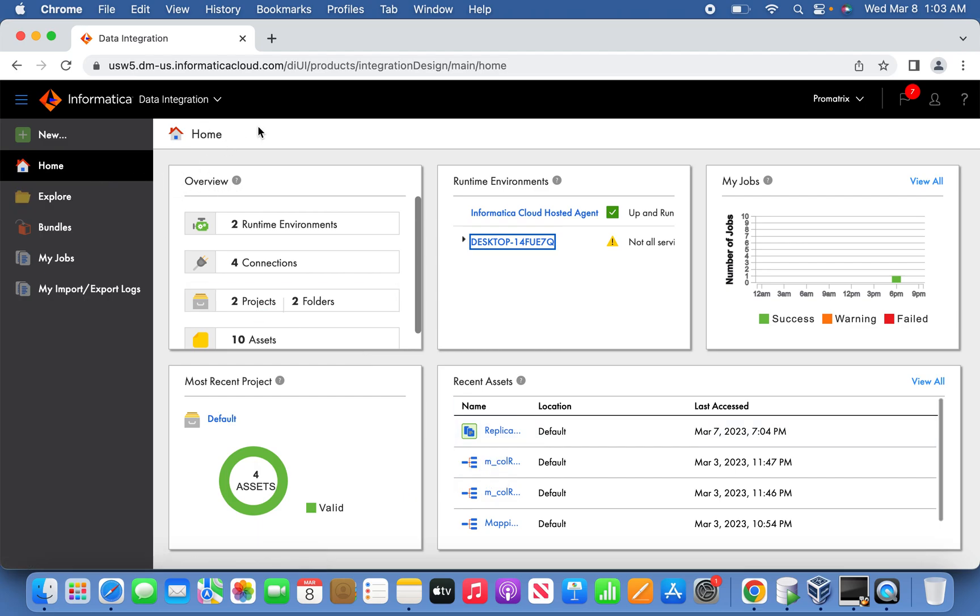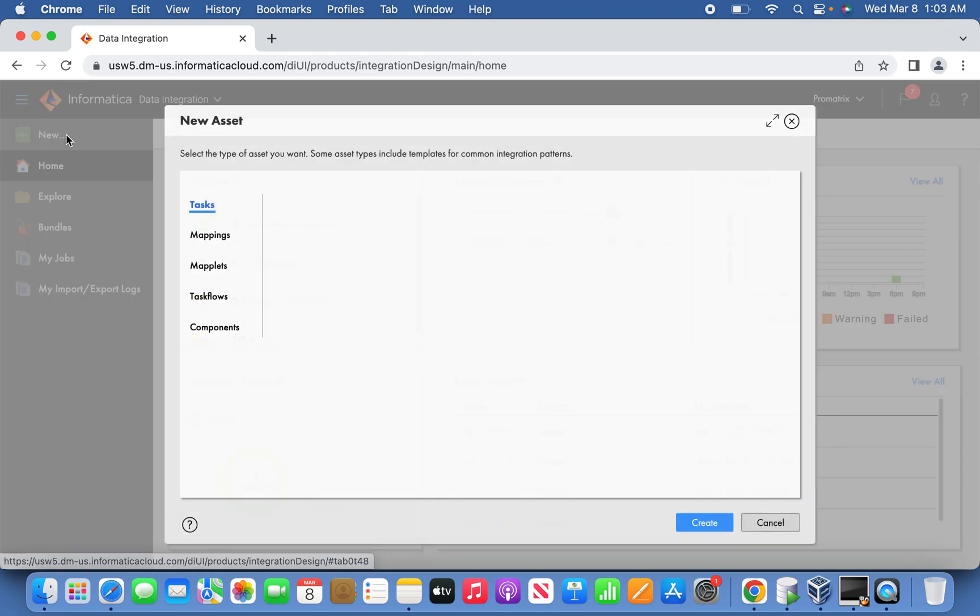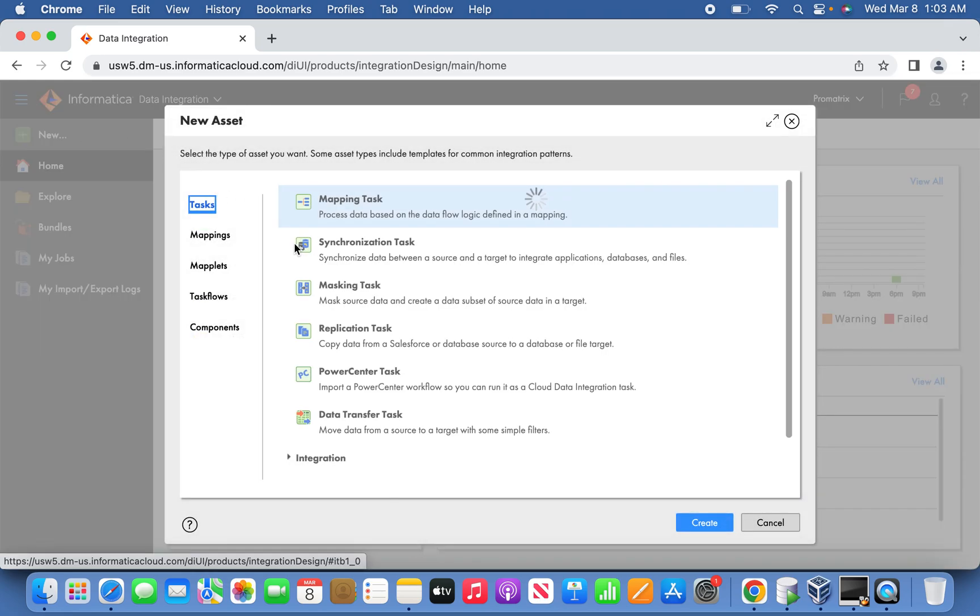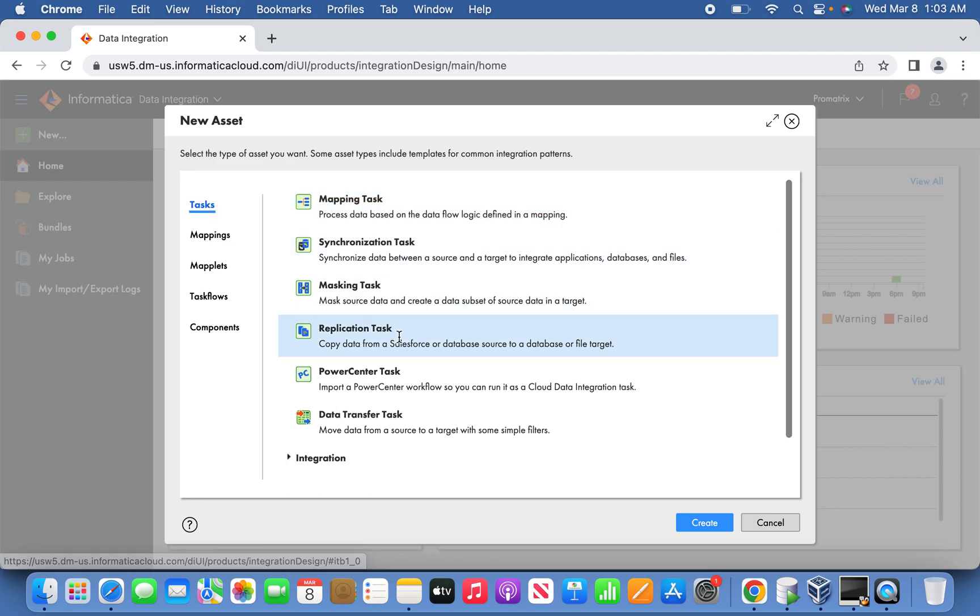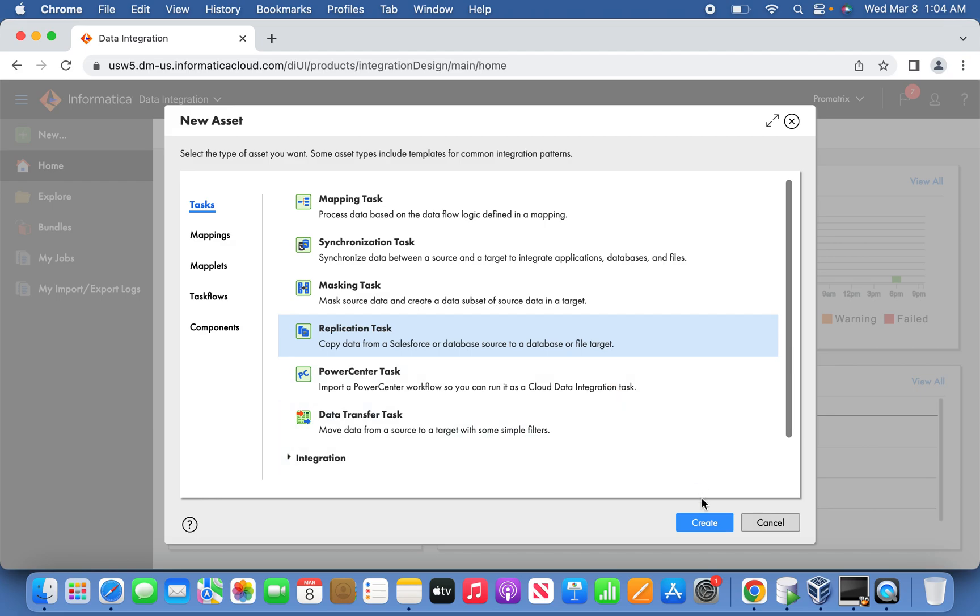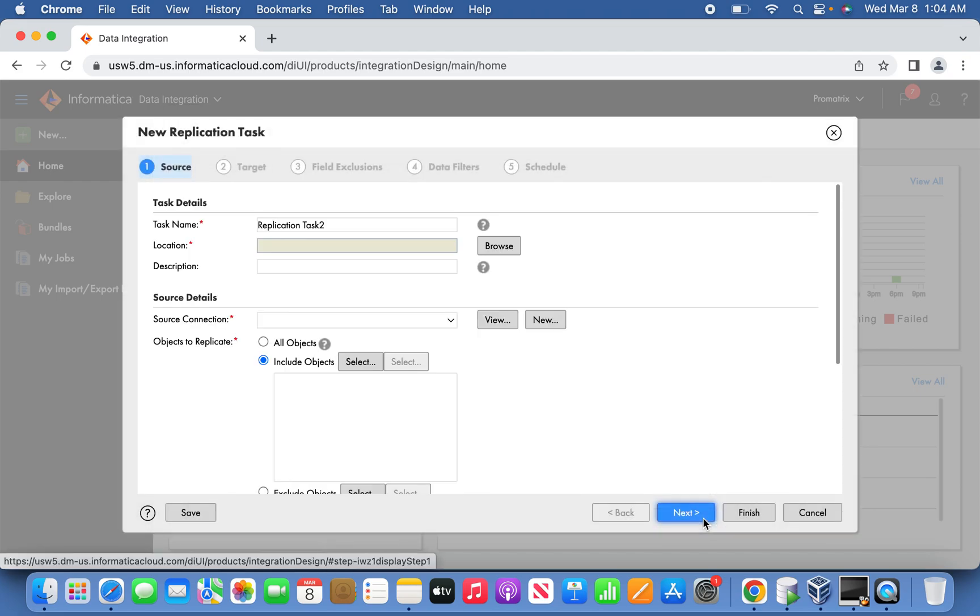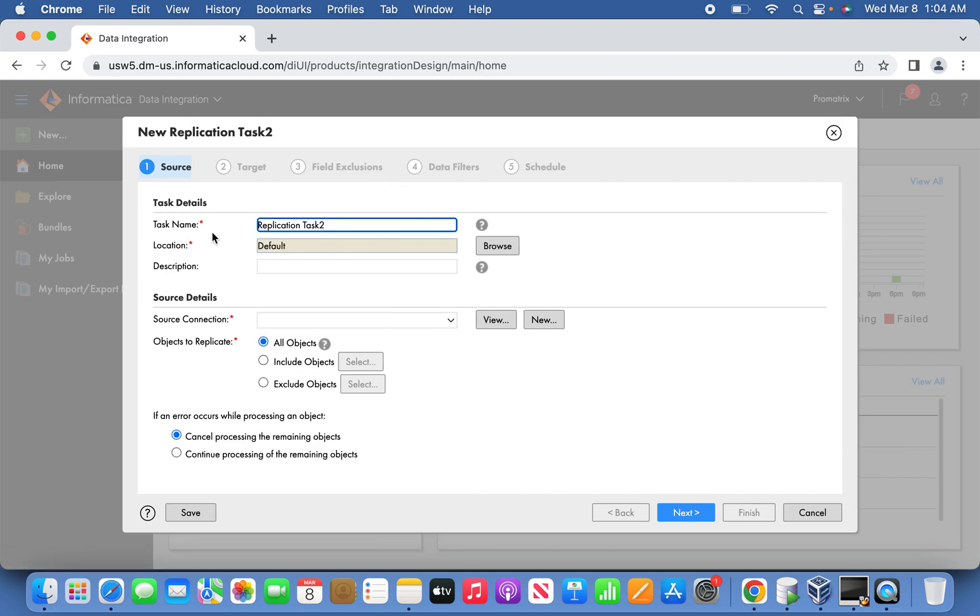Let us jump into Informatica Data Integration for replication task. Once you click on New and New Assets, under new assets you can see straightaway Replication Task, the fourth item. Select copy the data from Salesforce or database source. As I told, it will only support Salesforce or database source, and target can be a database or a flat file.